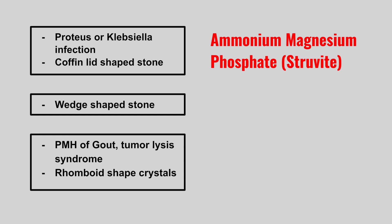Next we have a wedge shaped stone. This is a calcium phosphate stone.